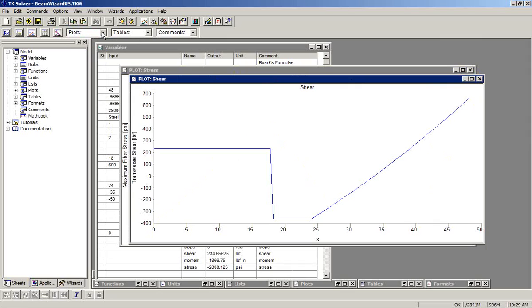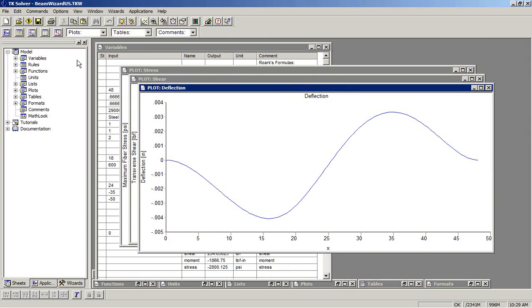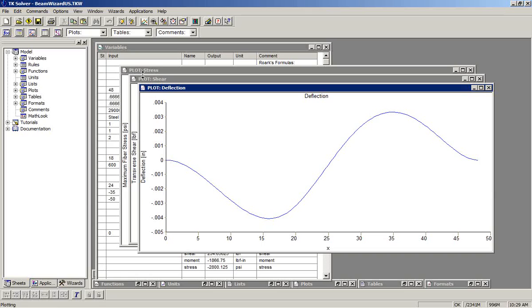Here's a plot of the stress, the shear diagram, the deflection. And at this point, you could build a report by copying and pasting these objects into Word. For more details on that, see the TK solver tutorial video on report writing.